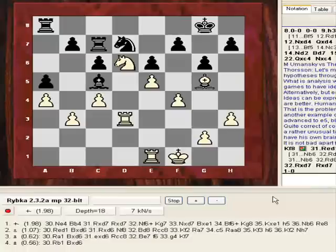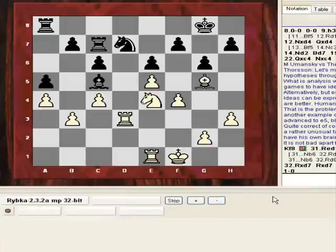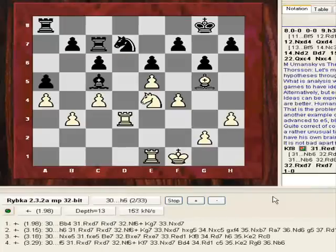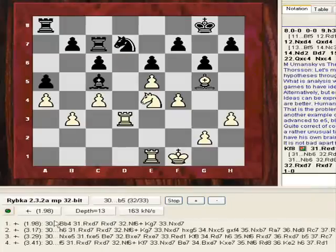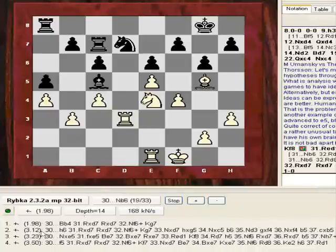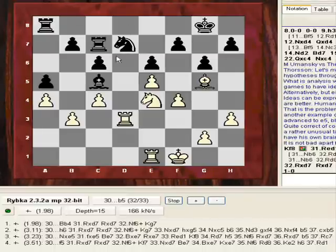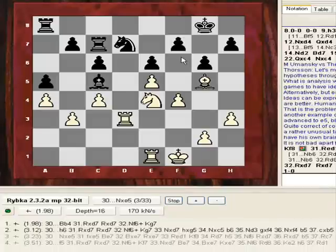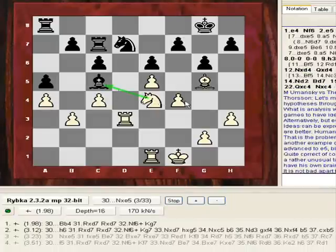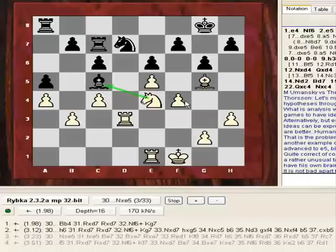Nd7 was played in the game, and after Ne4 I had an engine view for validation. I think I was just checking some stuff when I was commenting, but I did see Rd7 and Nf6 as a possibility.